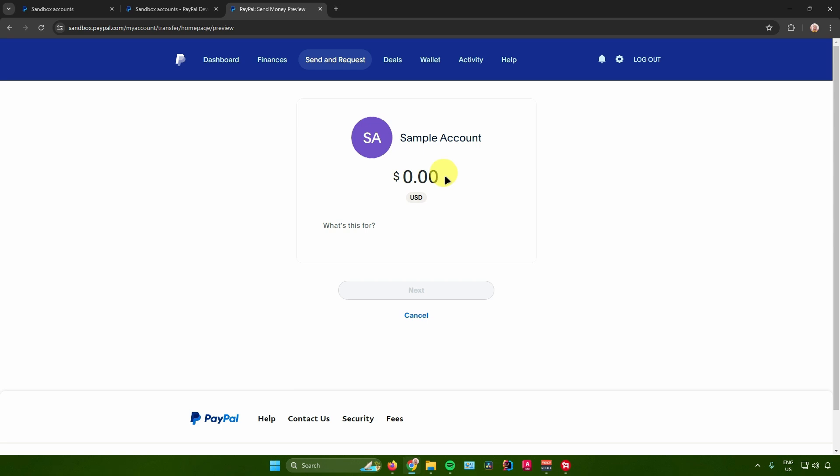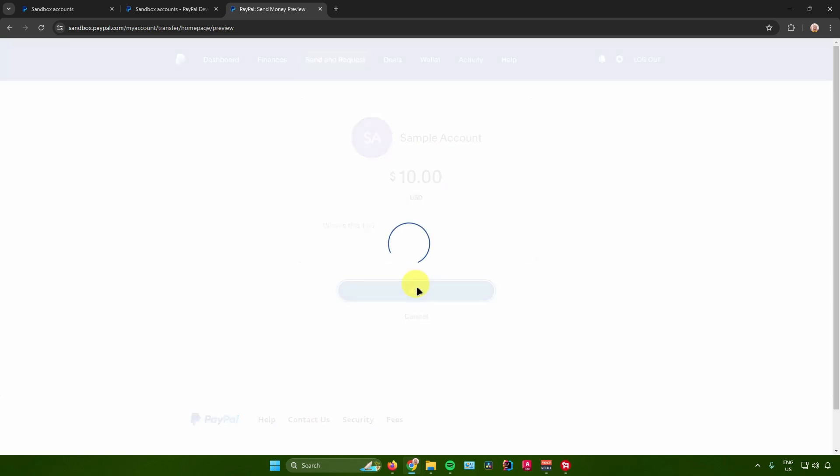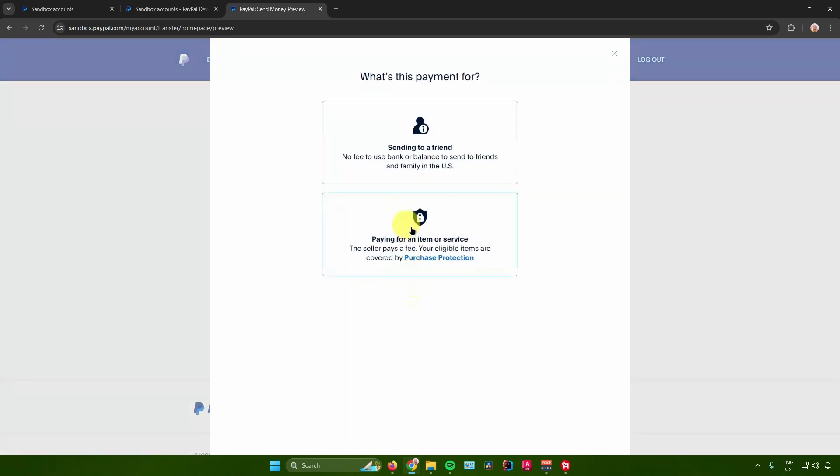And then after that, from here you want to just input the amount of money that you want to send. So for example I'll send ten dollars. After that just click on next.